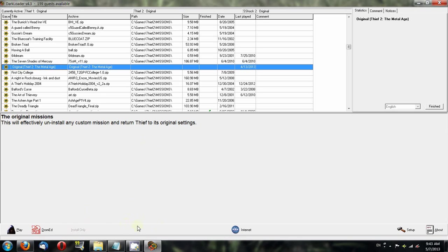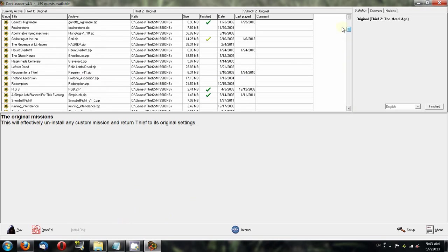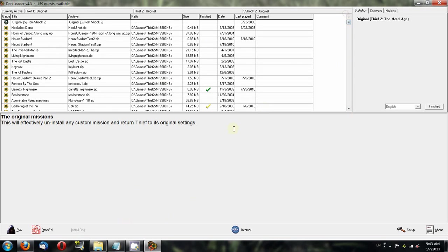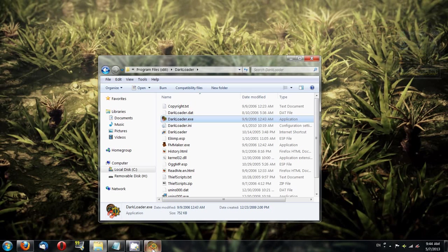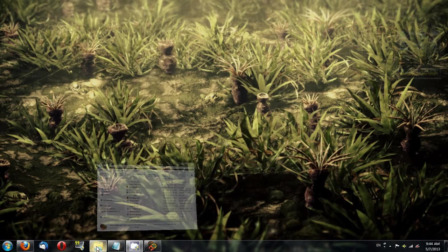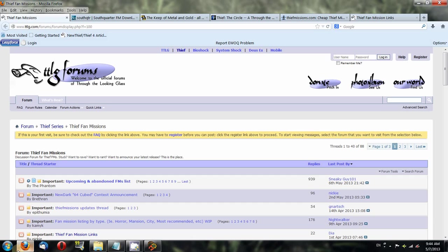Now that we've gone through Darkloader and setting it up, I'd like to tell you how to actually find fan missions. Because of course, that's what you really want—to be able to play fan missions for Thief 2.